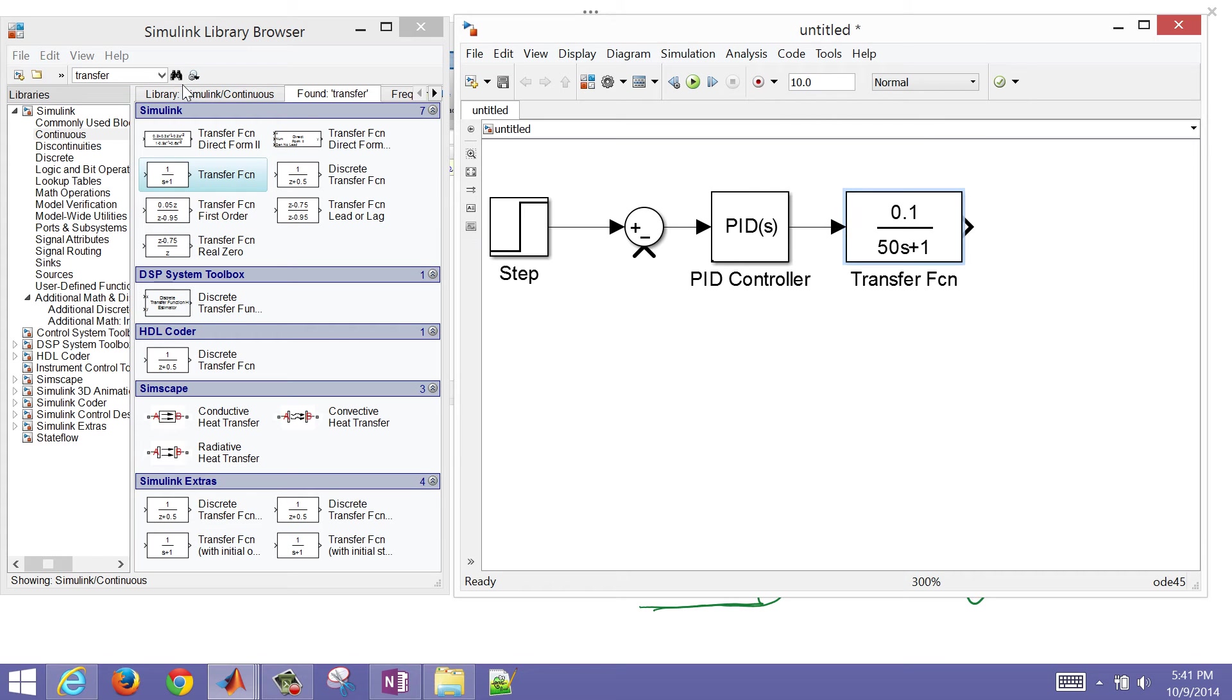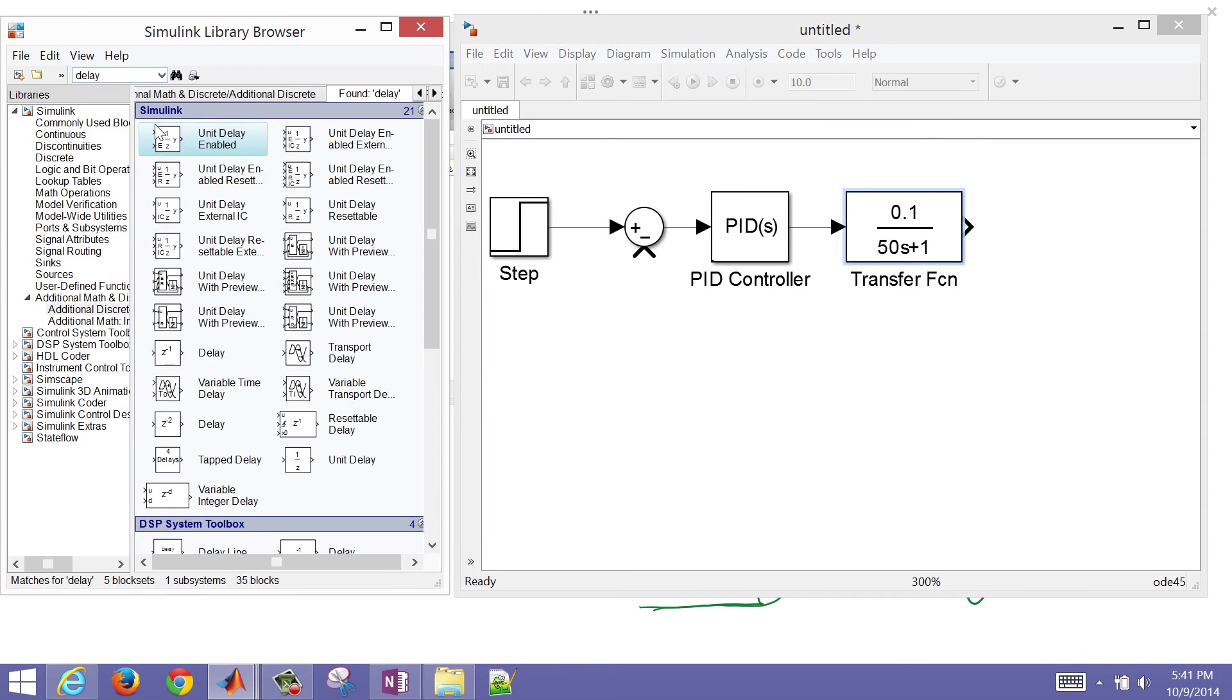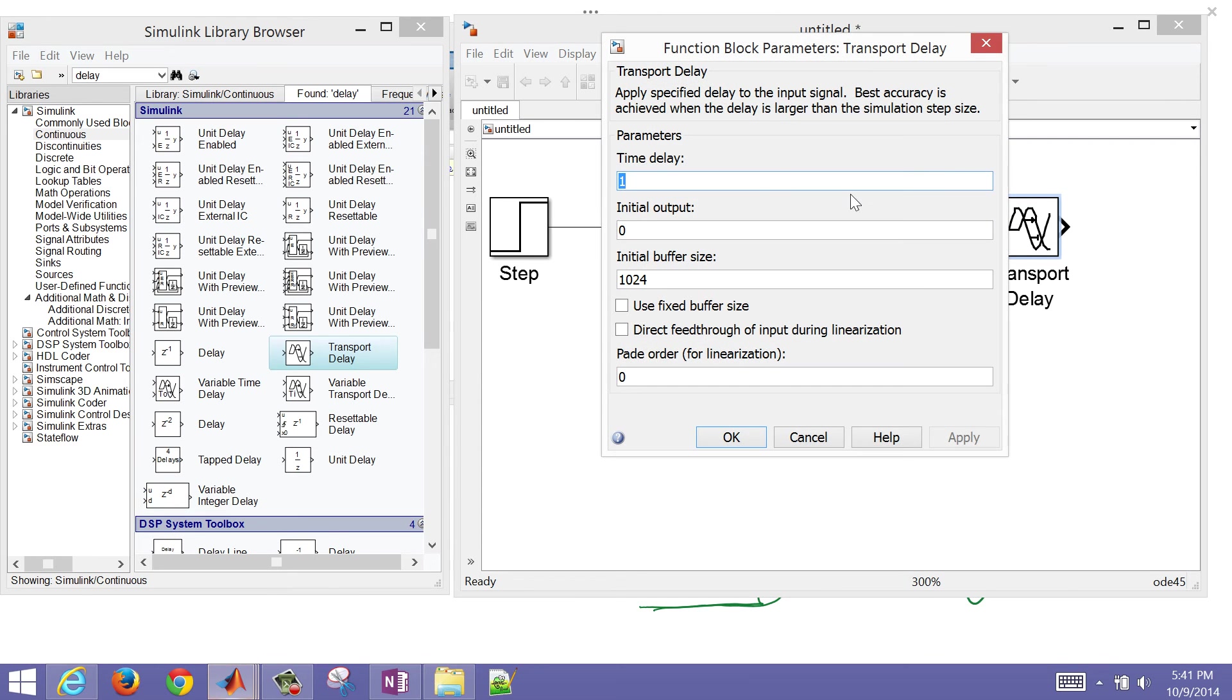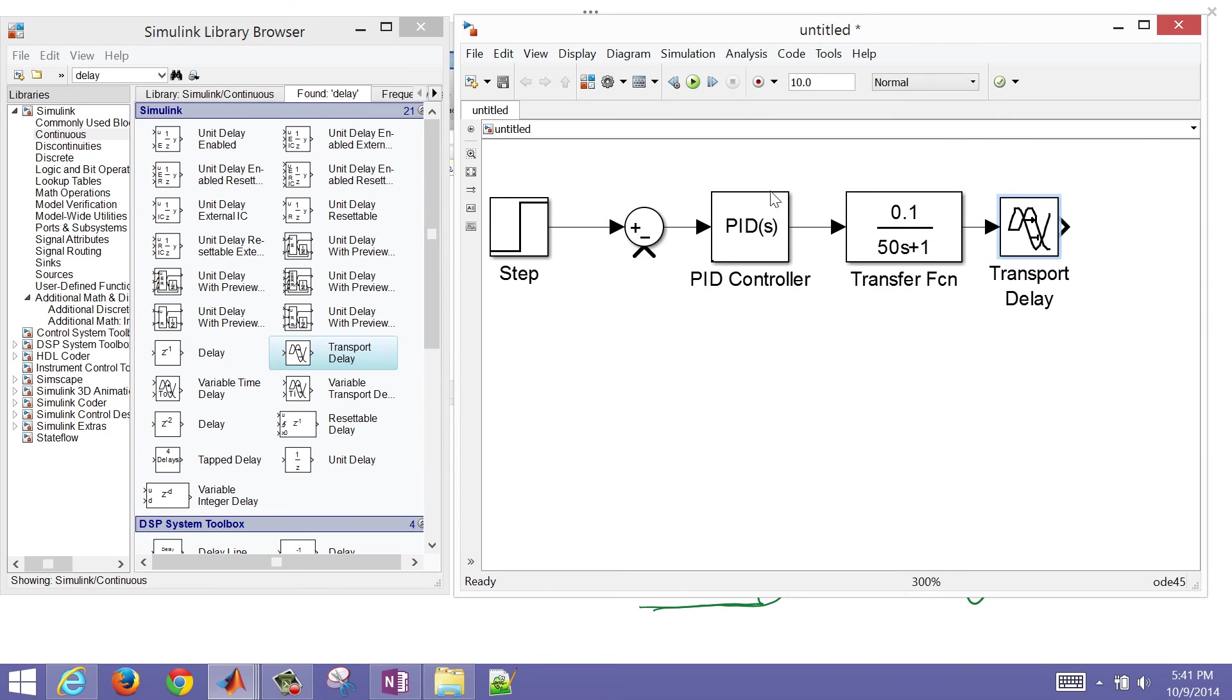I also need to put in the delay. This is going to be a transport delay. So this is my first order plus dead time model that I'm putting into my system. I'll say that maybe there was 10 seconds of time delay.